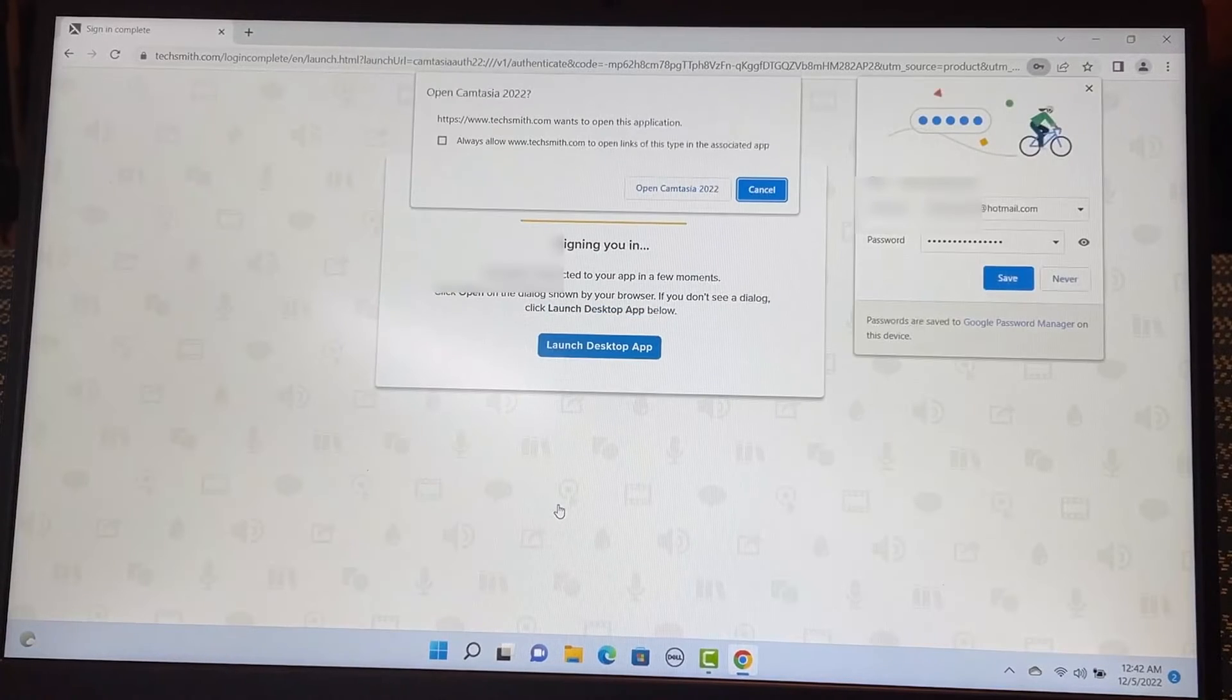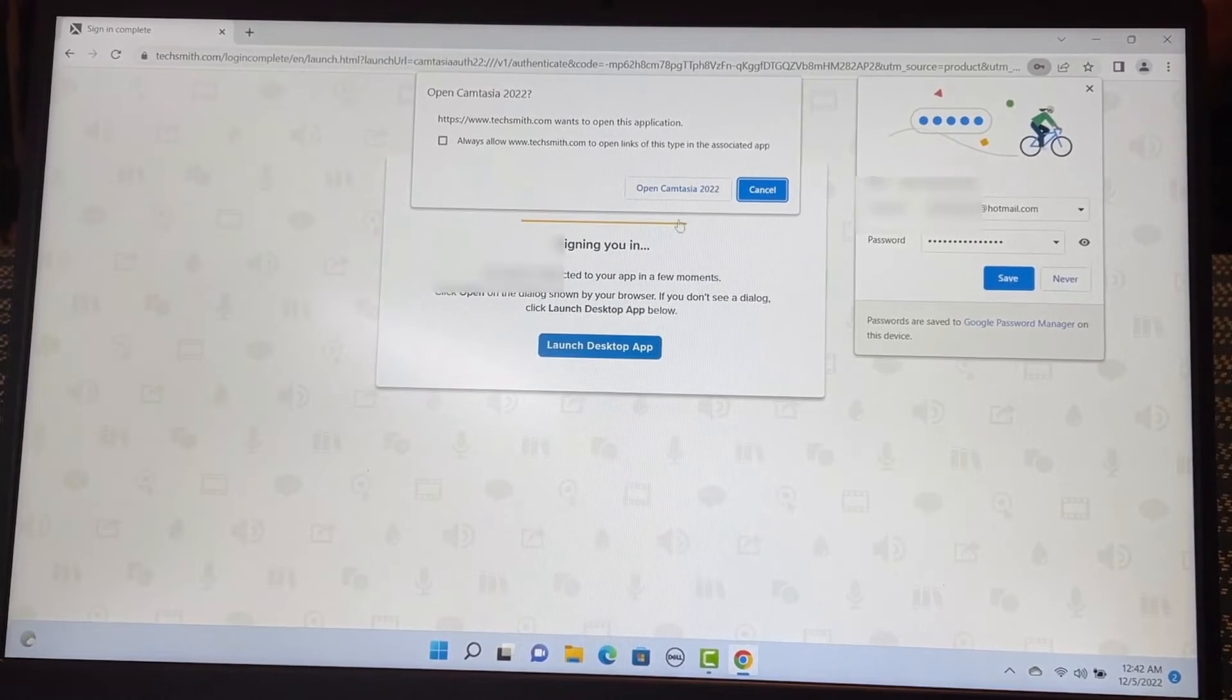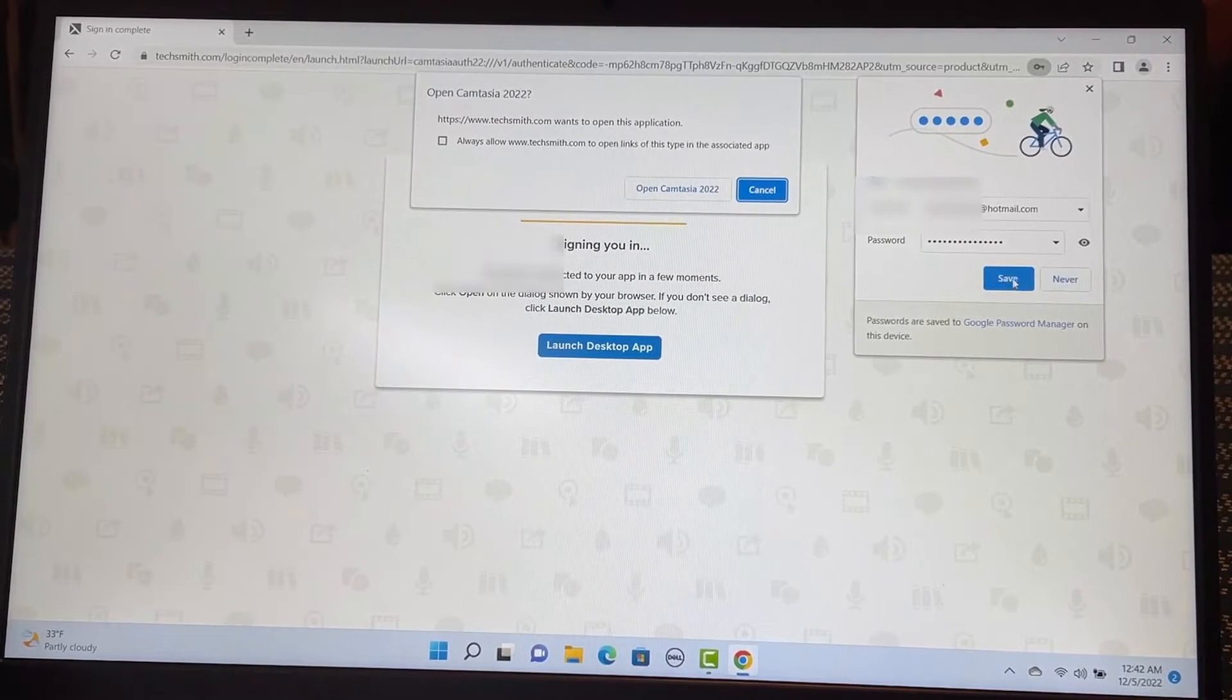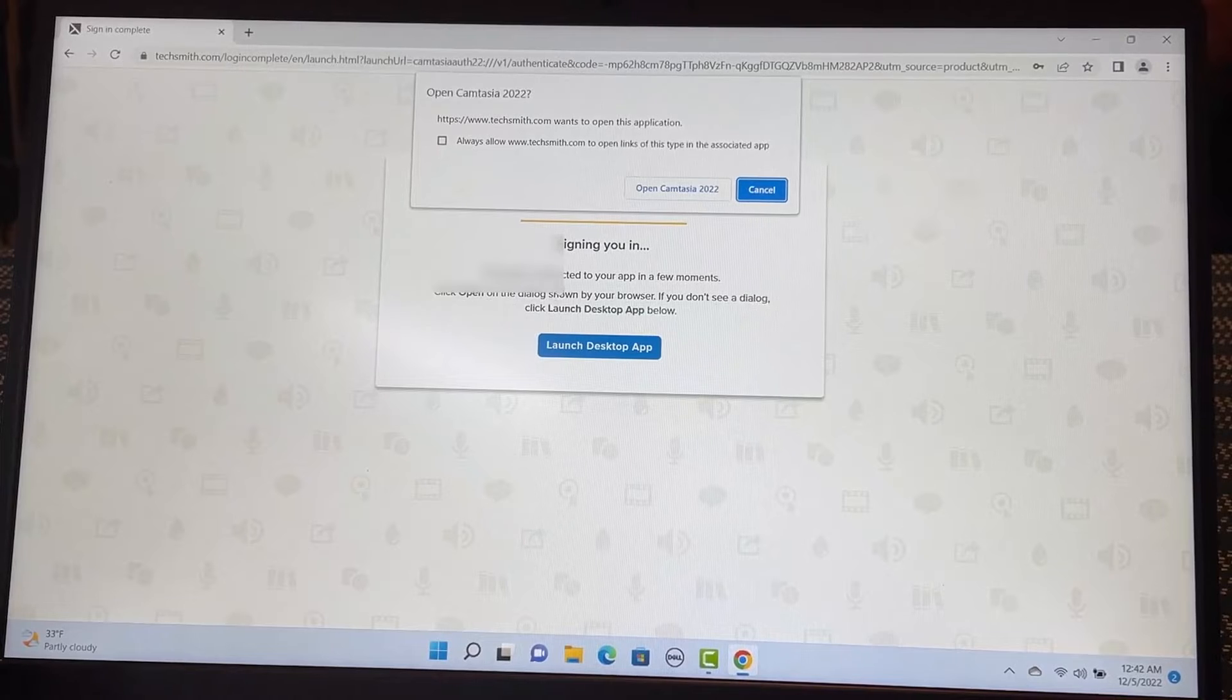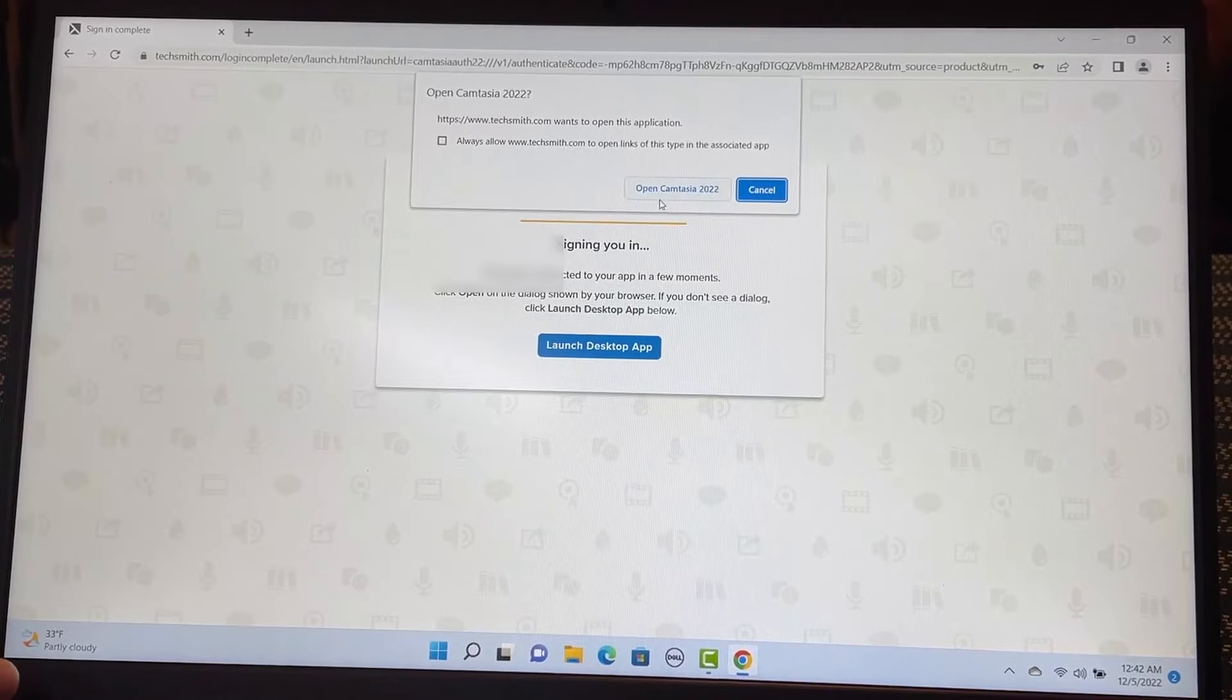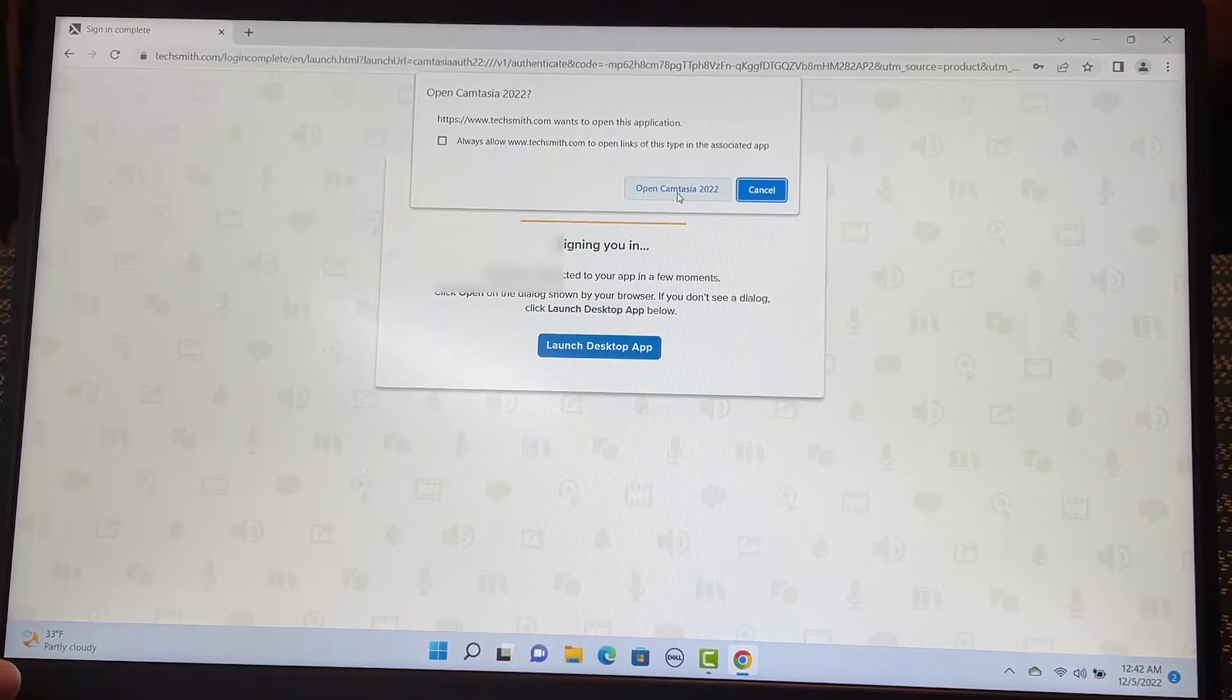I'm creating an account. So I have created an account. So I'm going to save the password here. Open Camtasia 2022.